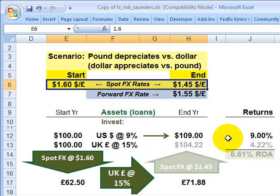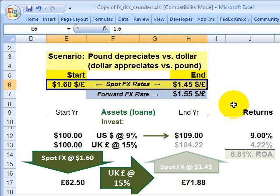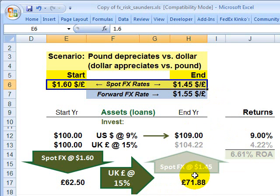We saw that it can work both ways — if that foreign currency appreciates, then this return will outperform the 15 percent.